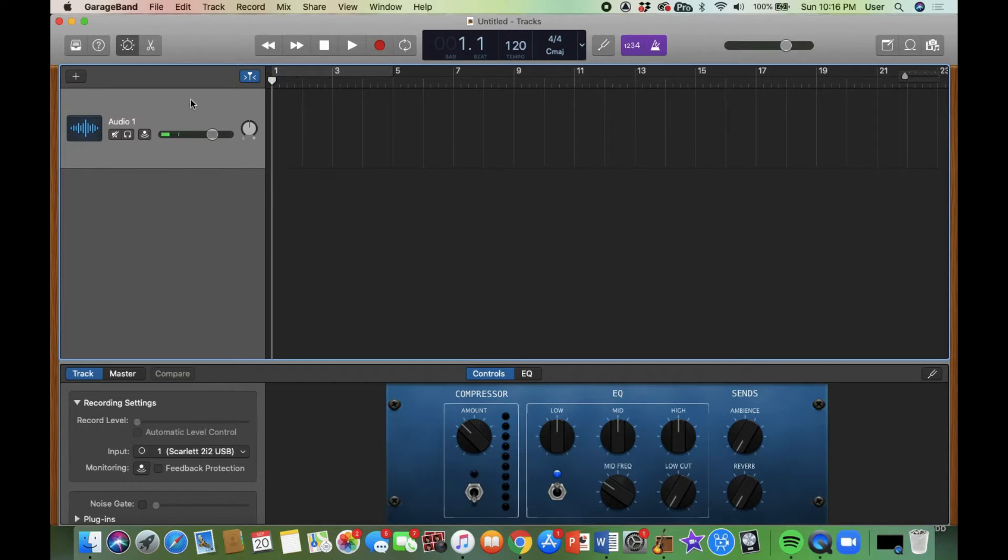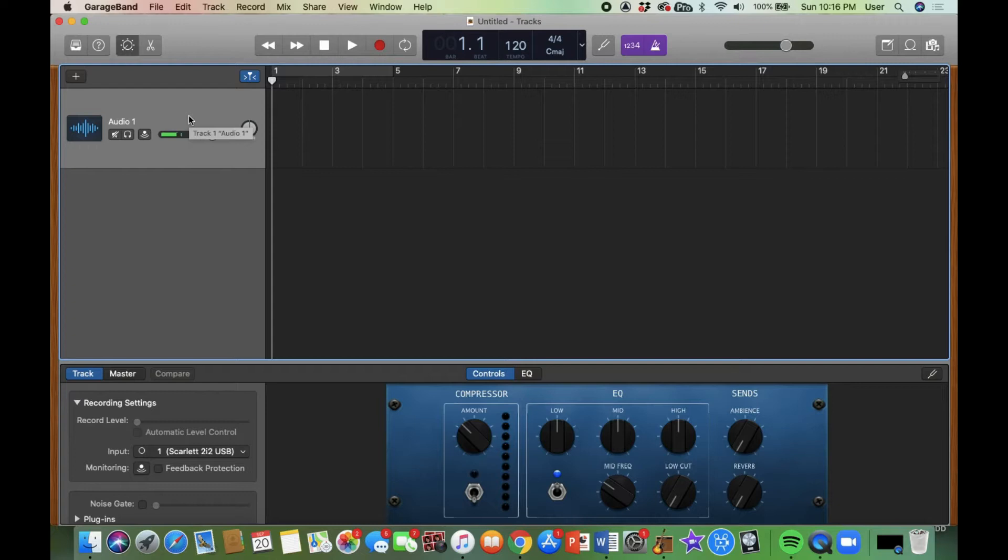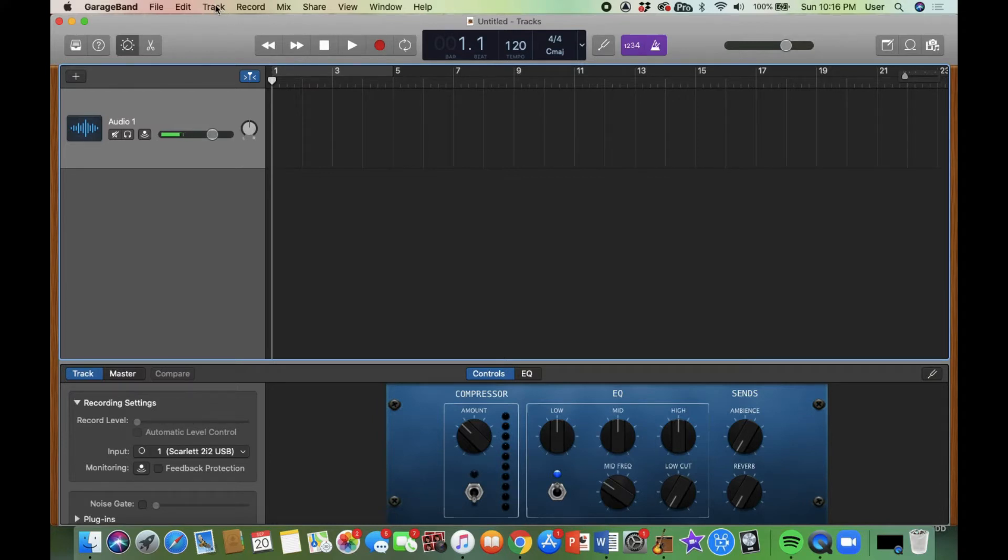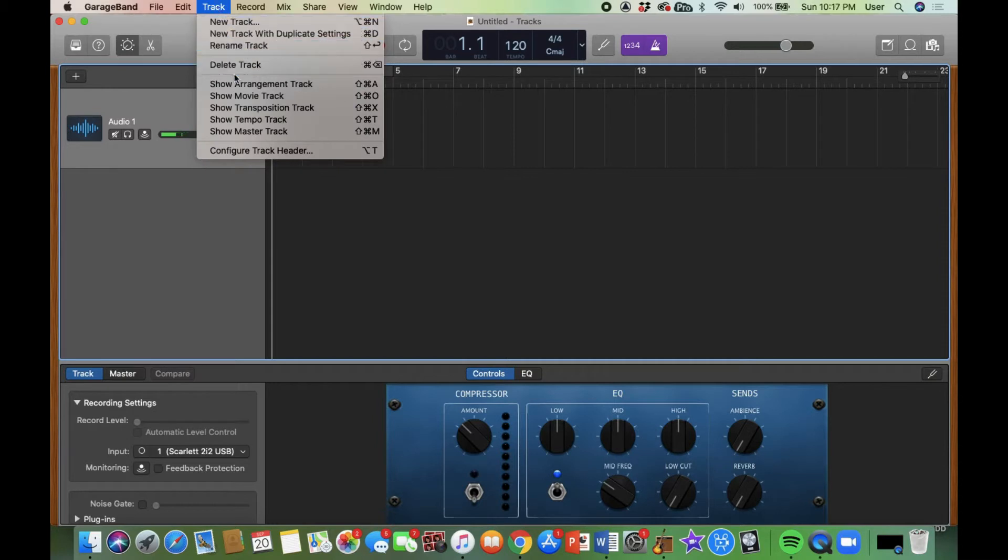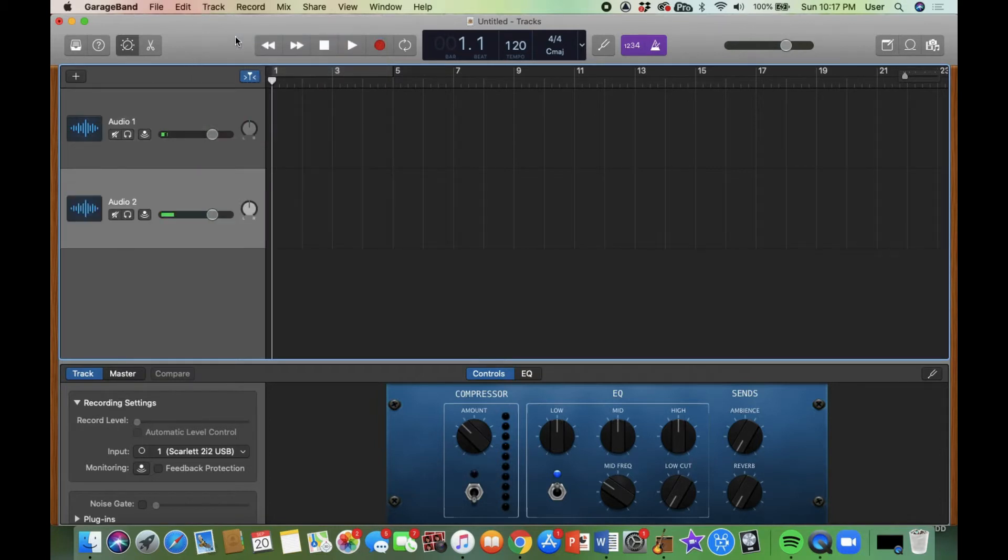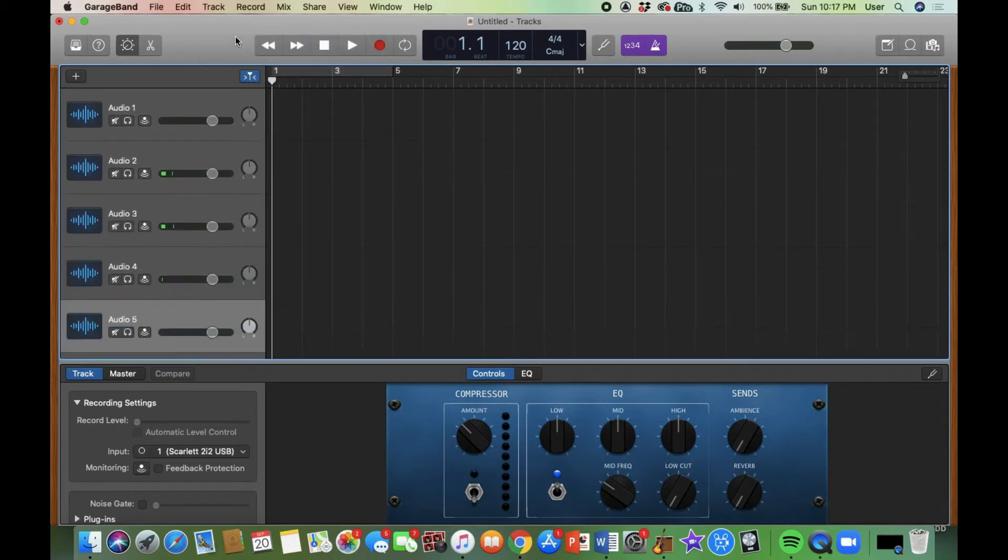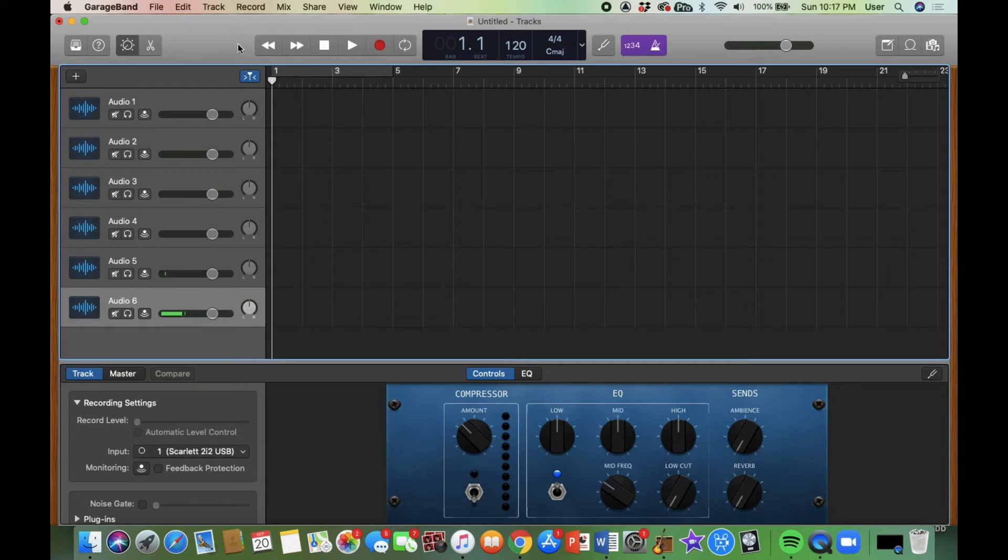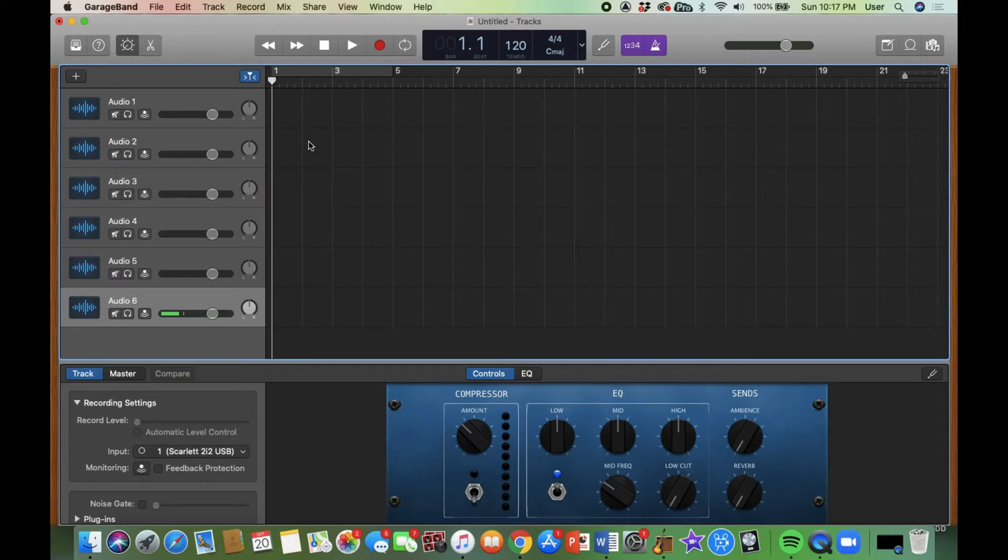I've got one audio file in there and I'm going to duplicate that track. It's an empty track and I'm going to create several so that I already have some ready to dump files in. So I'm going to go to duplicate new track with duplicate settings or command D. I'm going to do about six tracks in there. I want to give you a little bit of a tour before we start dumping in some audio files.